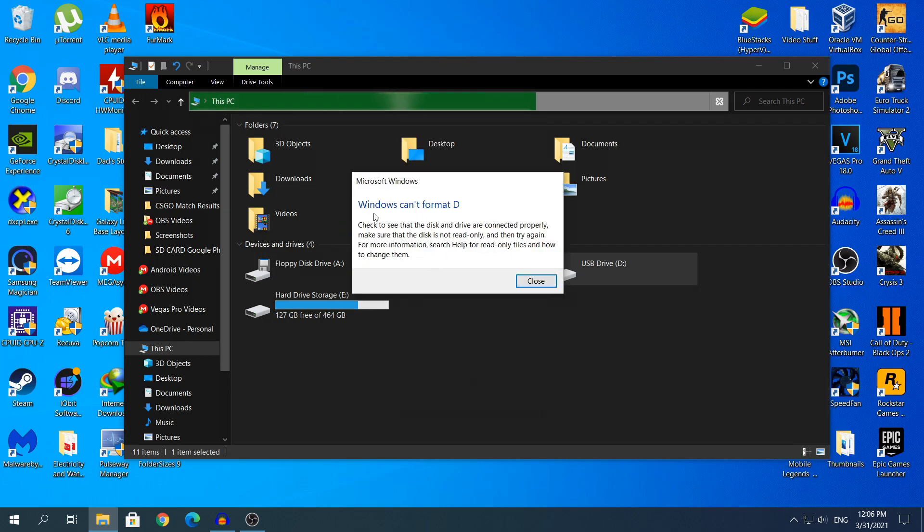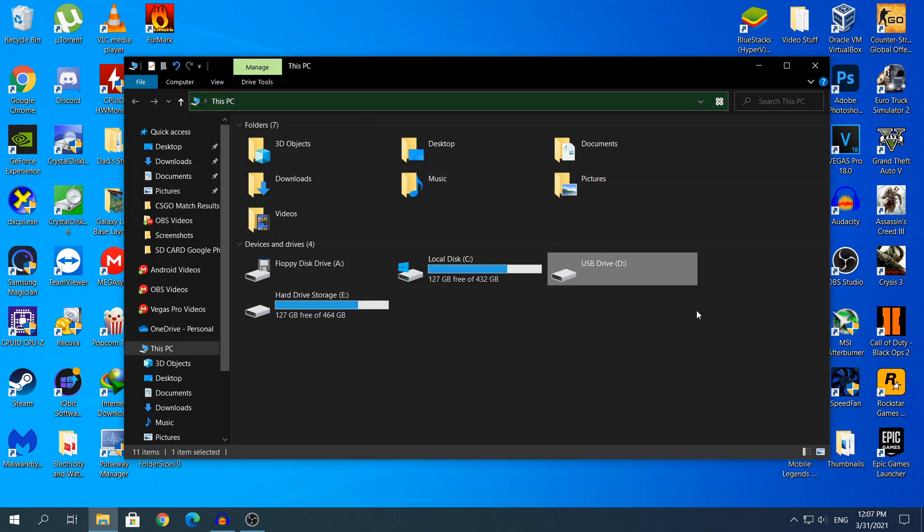And after you close out the window, it says that Windows cannot format the USB flash drive and it says that check if the USB is connected correctly and all of that. But as I said, on some computers it could give you a different error, I'm not sure what it could give you, but it will be something similar.